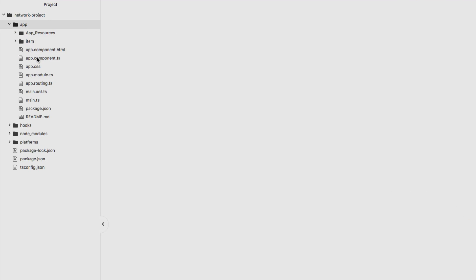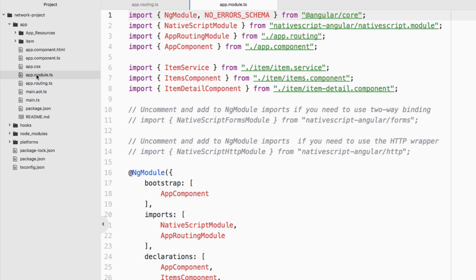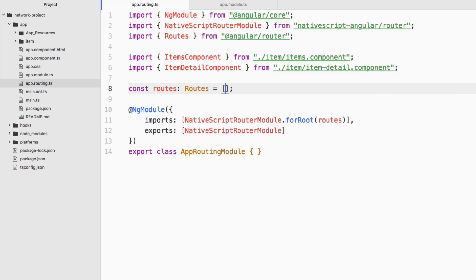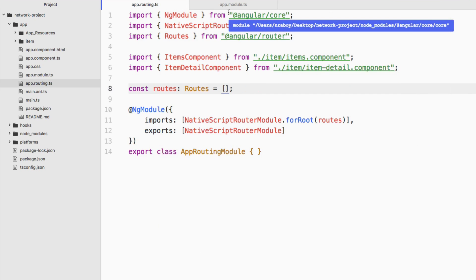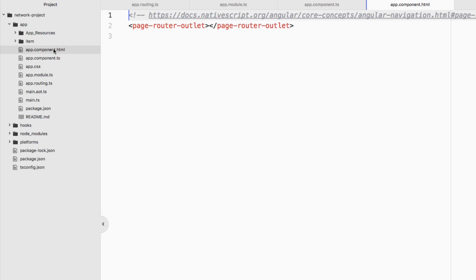I'm going to open up the app directory and a few files: the app.routing file and the app.module file, because we need to do some cleanup. The base template you get when creating a new project is a little overkill for what we want to do. We want to remove some stuff to prevent errors. In the app.routing file, since this is a single page application, we're going to remove the routes so navigation doesn't try to happen.